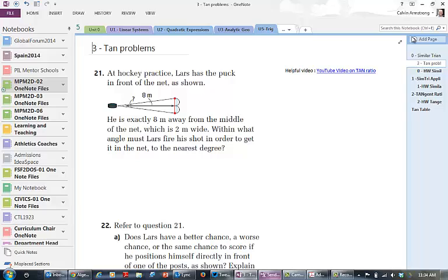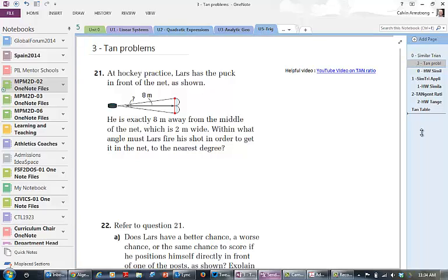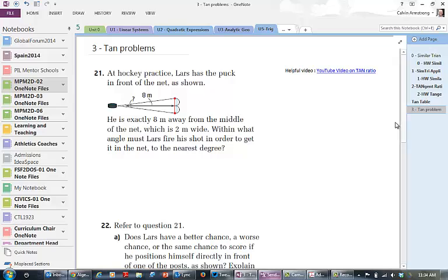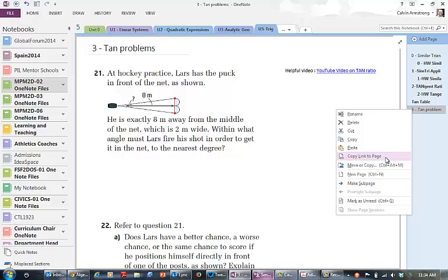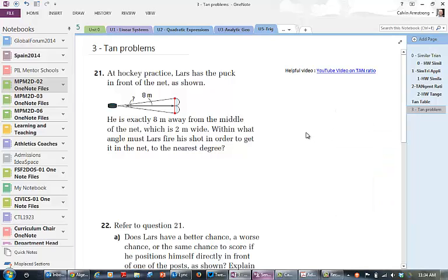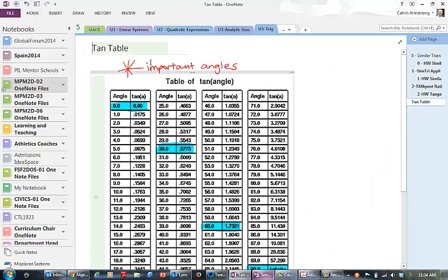She can paste that and now she has a copy of the problems for today. Now she can write on it and work on it, and of course I can see it, her parents can see it, and everyone's happy. I need to delete that before she gets confused and wonders why that is in there.